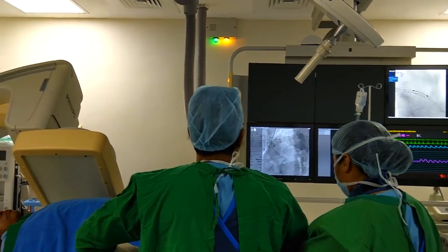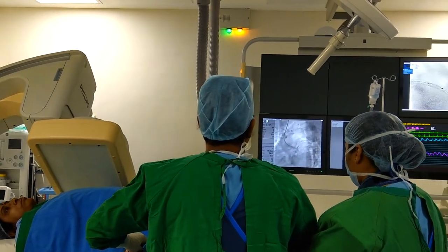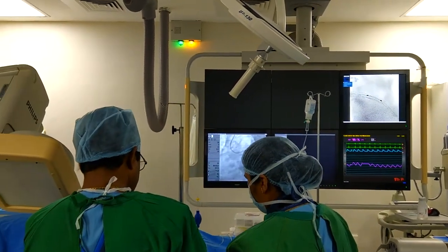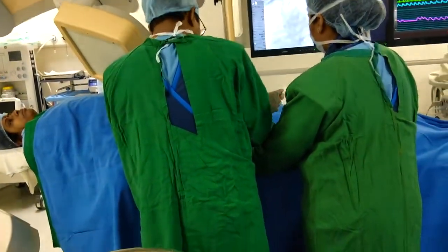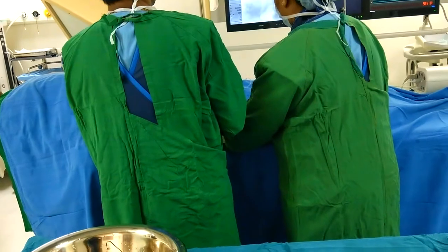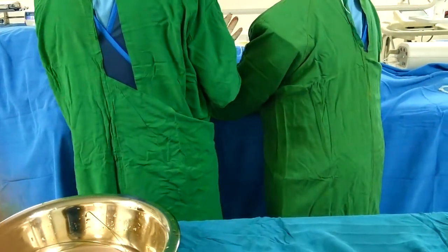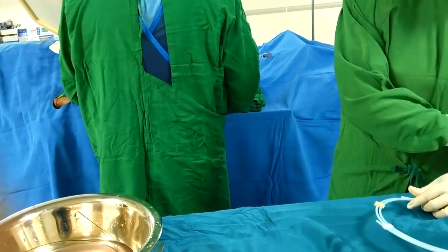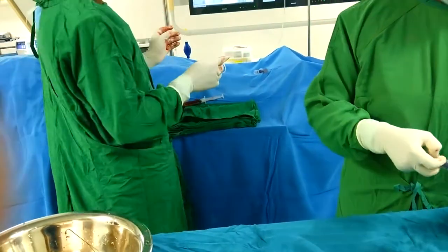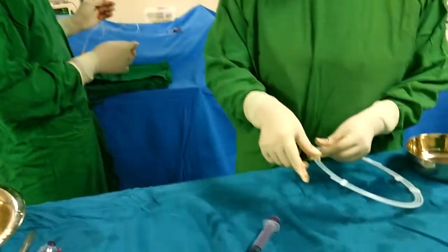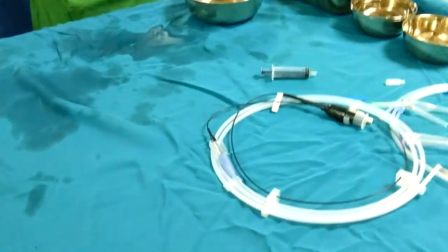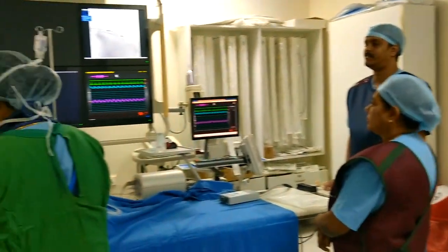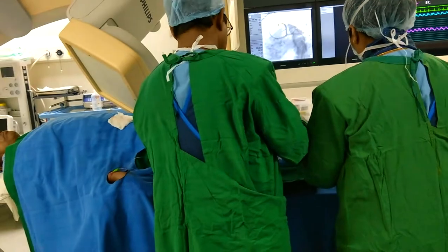This device is recently developed in interventional cardiology. It helps to understand whether the stent is properly deployed and properly opposed to the arterial wall. It is routinely used in left main stenting, calcific lesions, and bifurcation lesions.